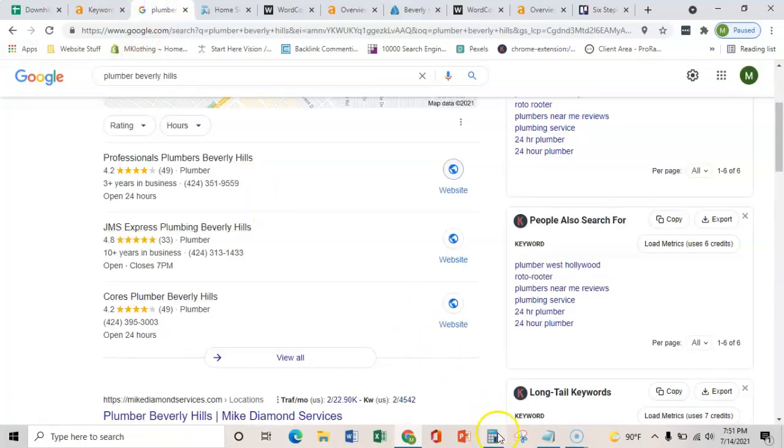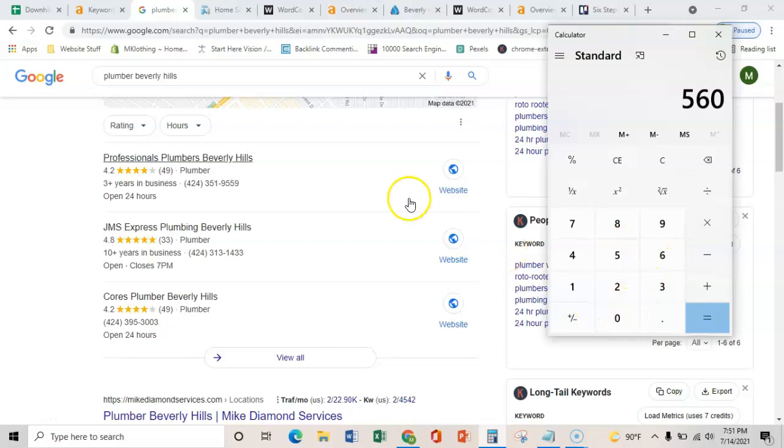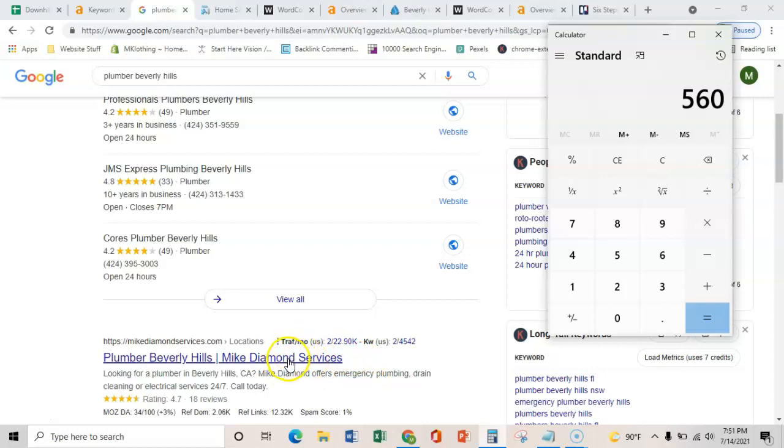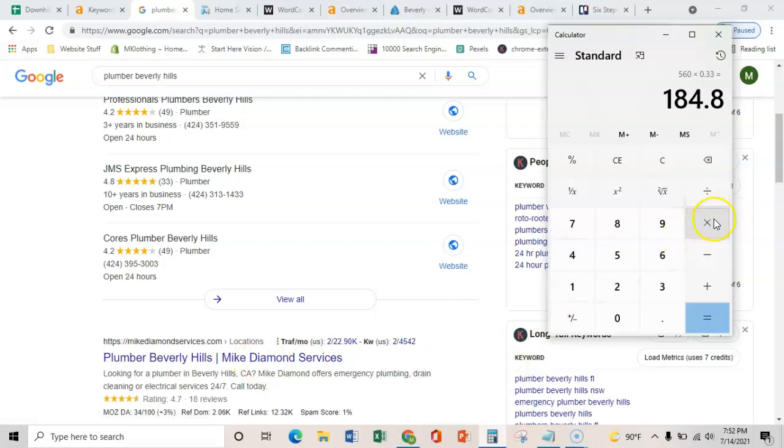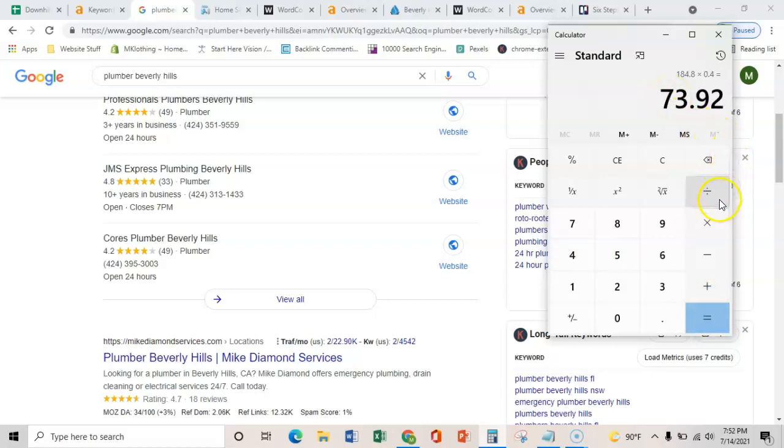Just to show you the value of that, there's 560 searches every month. Let's just safety net it and say that you're just ranking here in this organic listing. You're still going to be bringing in about 33%, which is an additional 185 people on your website every month. And so with a solid website, you'd bring in about 40% of those converting to phone calls. So it's an additional 74 calls every month.